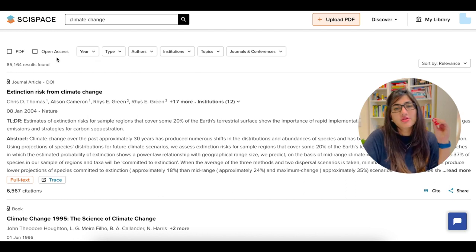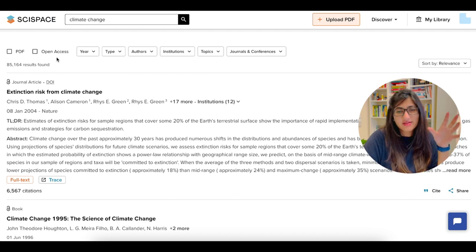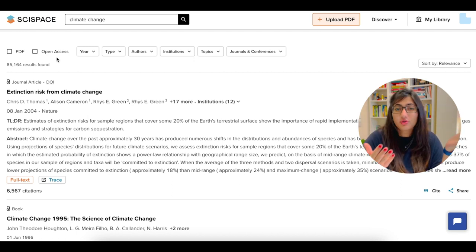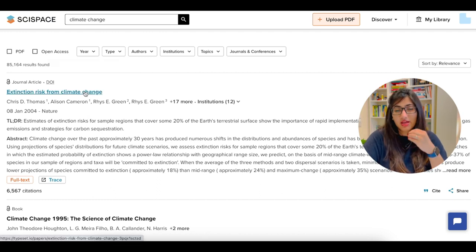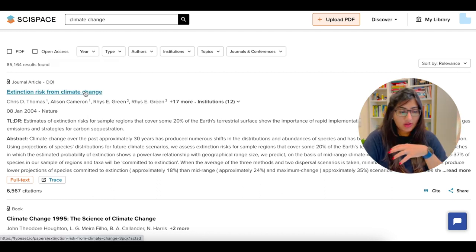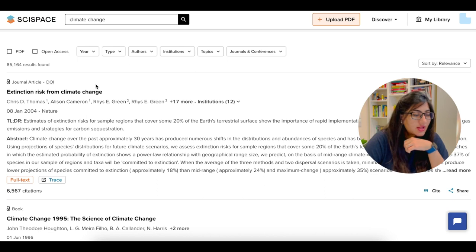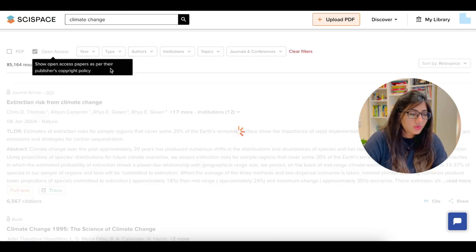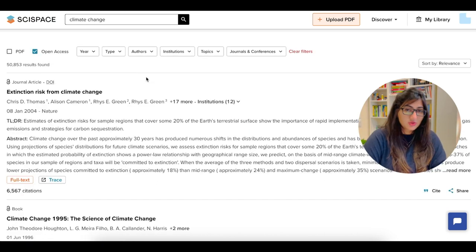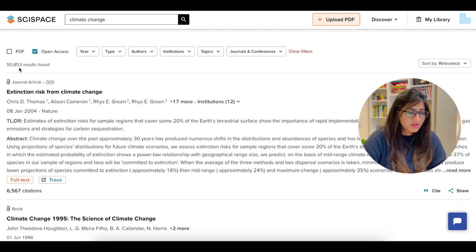Usually you should start with an open access option because it's free and your full article will be available to you unless your university is able to provide you with the details of logging into paid versions. So let's click open access here and you would automatically see that the results will change. Now we have around 50,000 results.